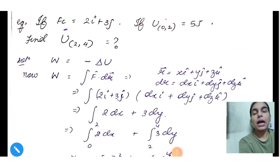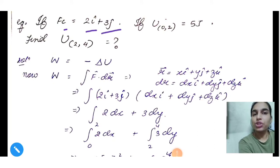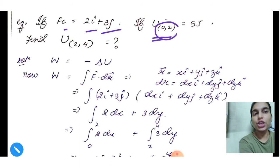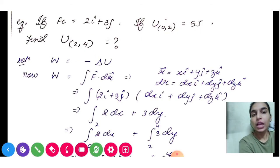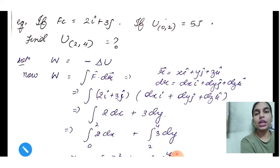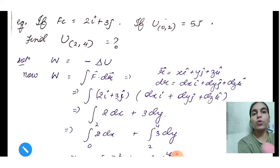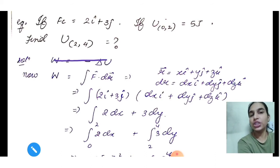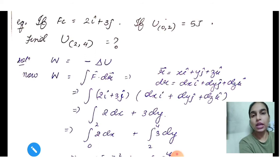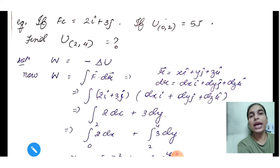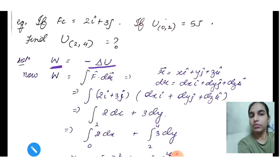Numerical 1: A conservative force F = 2i-cap + 3j-cap is given. The potential energy at position (0, 2) is 5 joules. Find the potential energy at position (2, 4). We have the force, the initial potential energy, and need the final potential energy. We use the potential energy law: W = −ΔU.